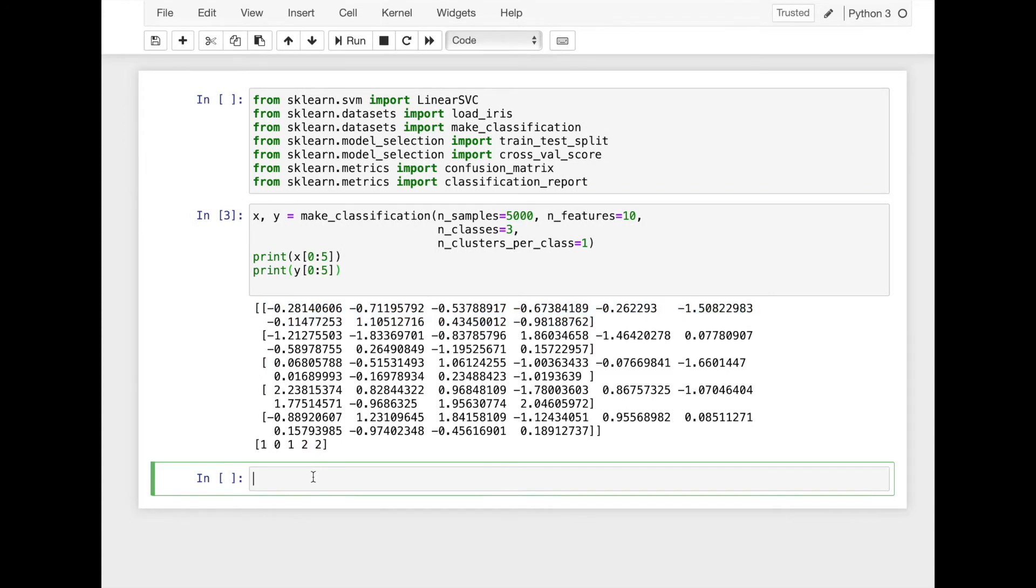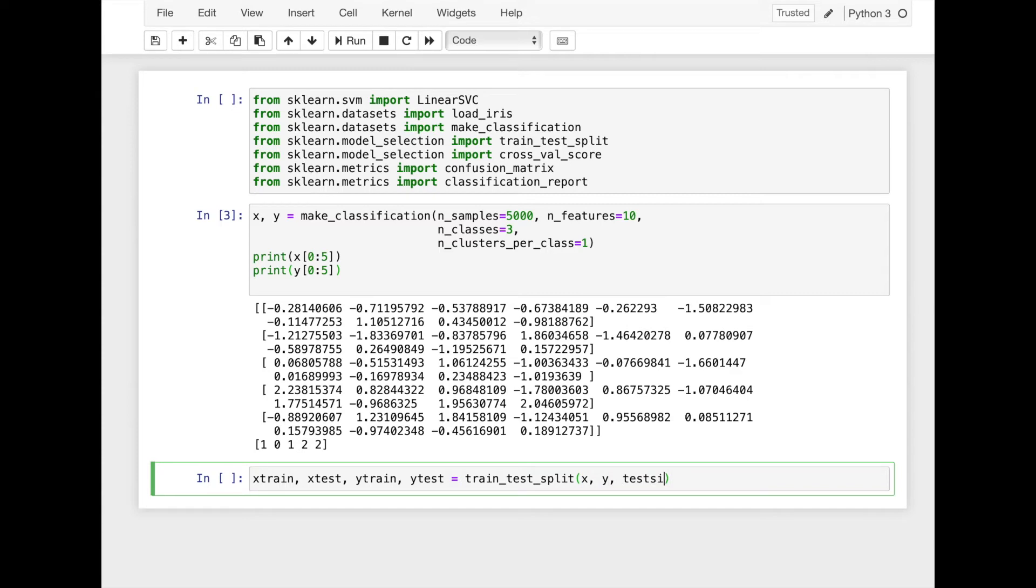Now we'll split X and Y into the train and the test parts. Here we use 15% of data as the test data.